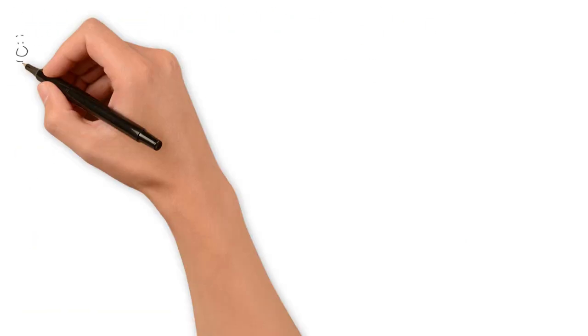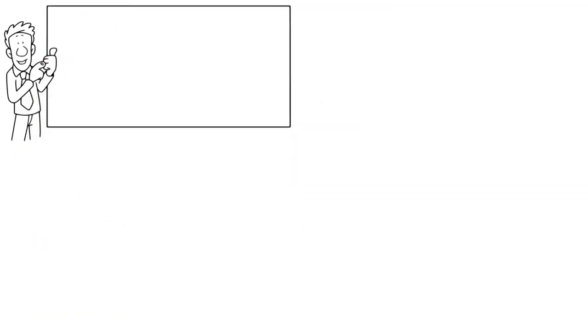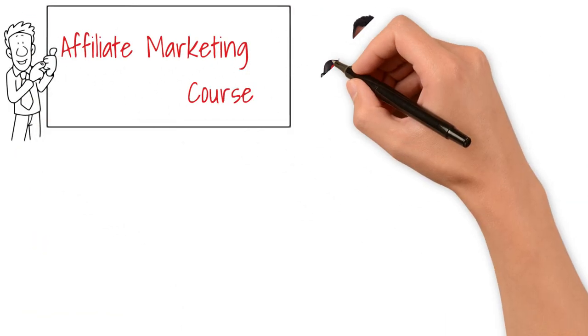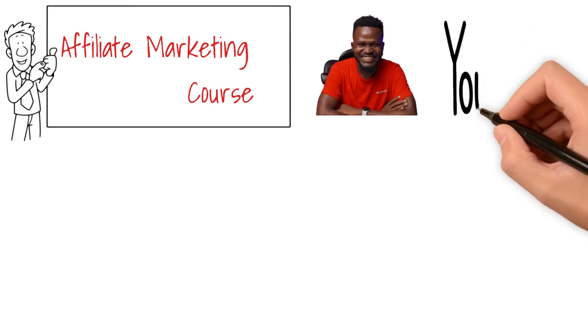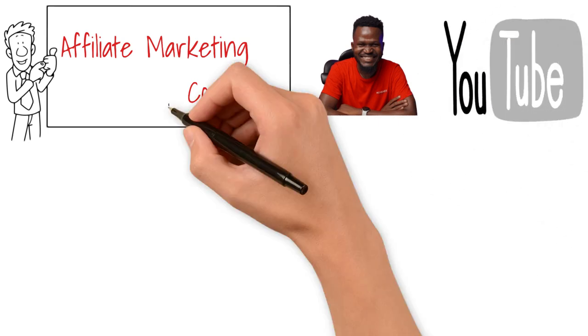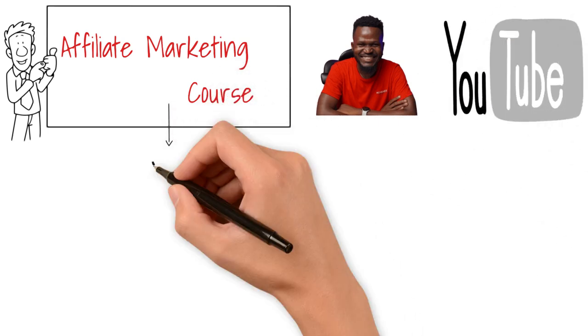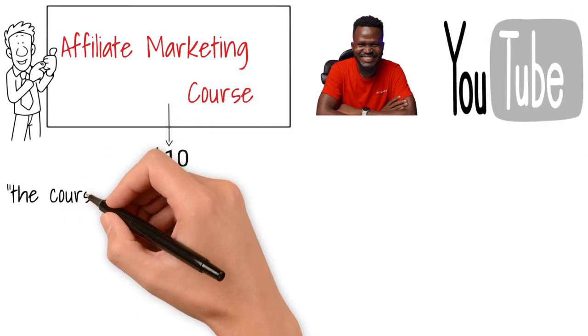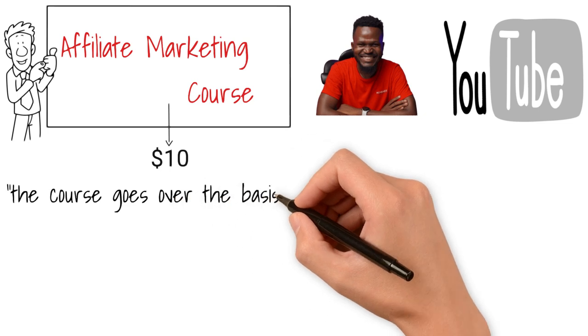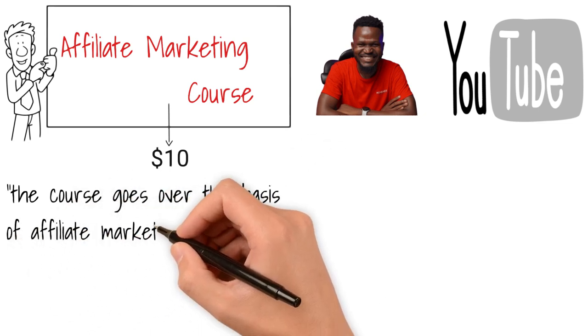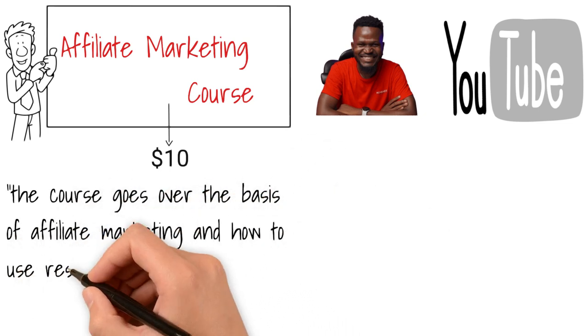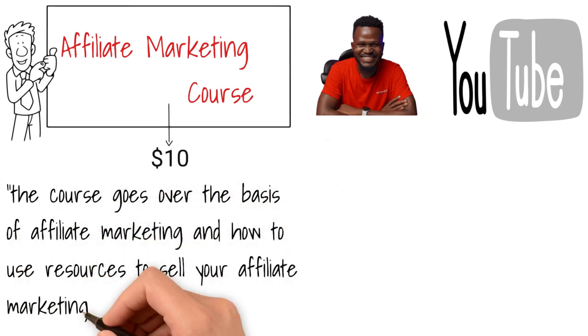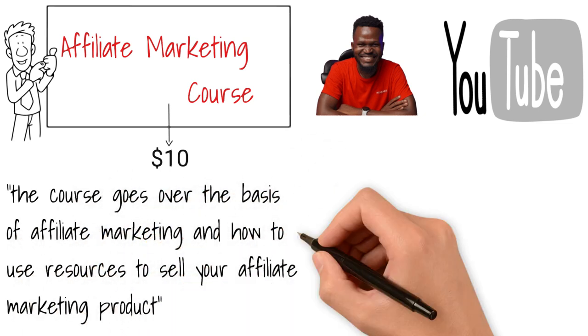The first course I bought was an affiliate marketing course by Gerard Ume, popularly known as Online Hustle TV on YouTube. This course went for about $10. The course goes over the basics of affiliate marketing and then how to use different traffic sources to sell your affiliate marketing products.